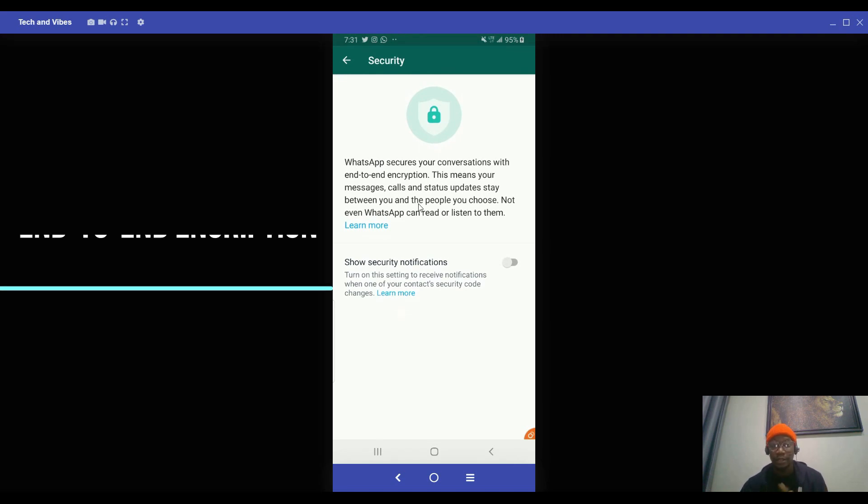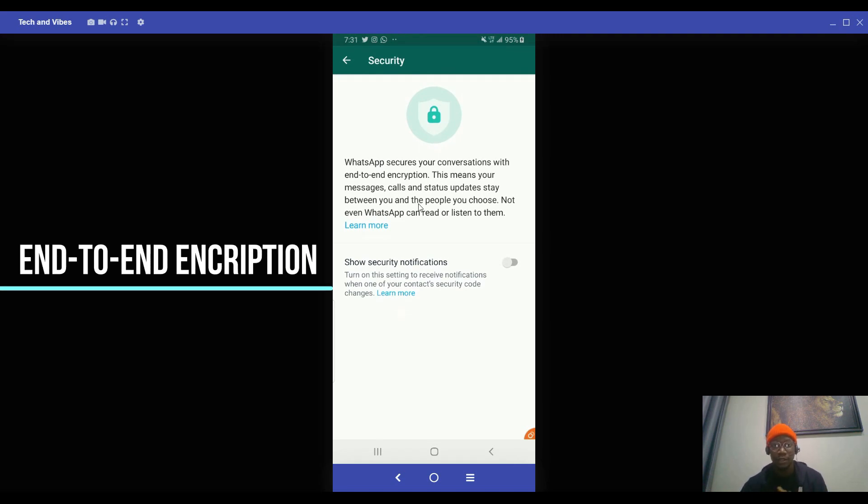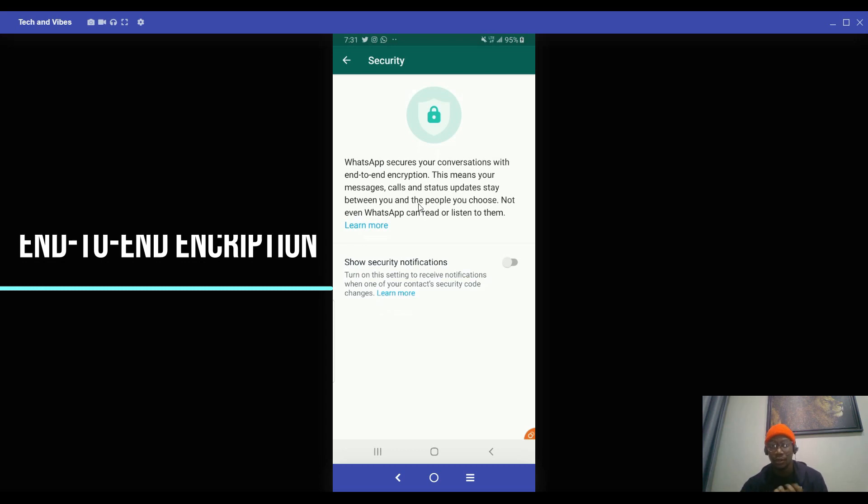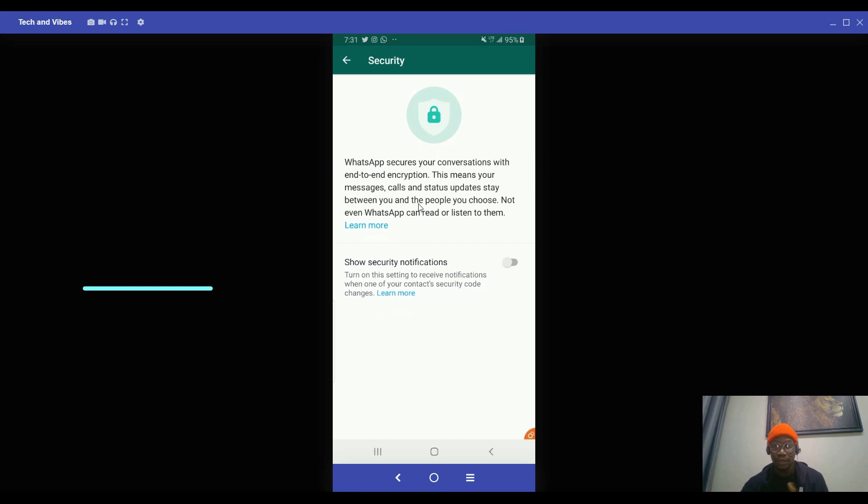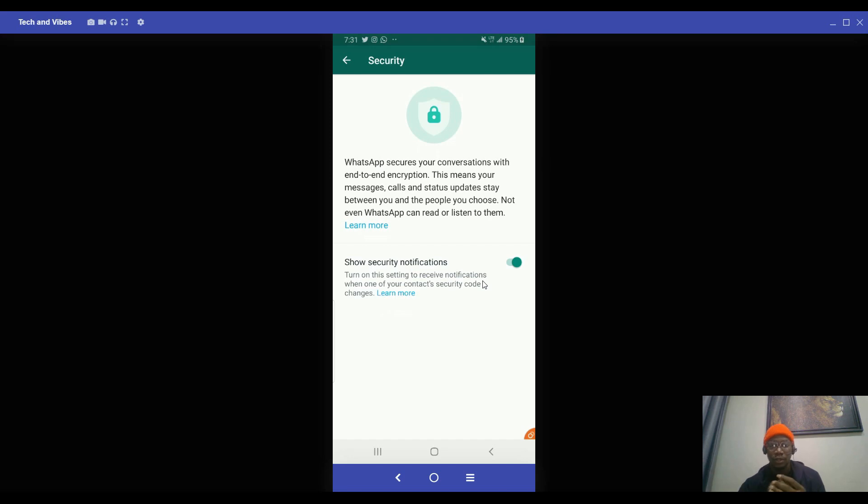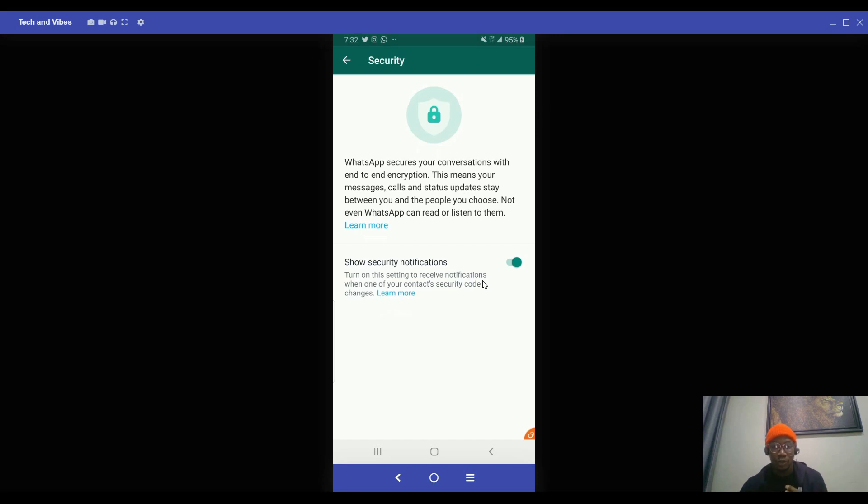you click on security. So WhatsApp secures your conversation with end-to-end encryption. This means your messages, your calls, your status, everything remains between you and the people you choose to actually talk to. So WhatsApp doesn't have access to these things. So by clicking on show security notification, it means you want to get notified when something goes wrong with your contacts.